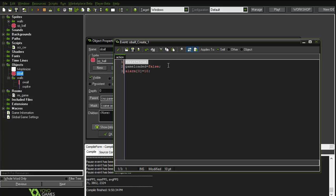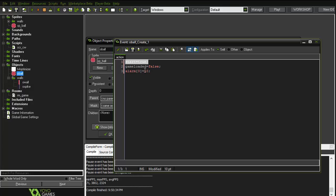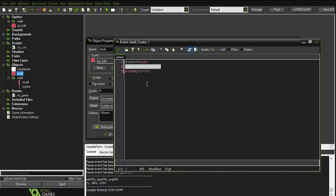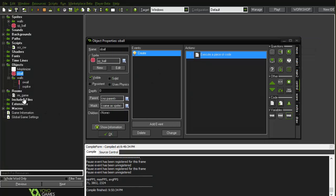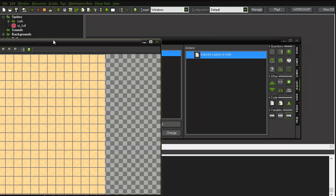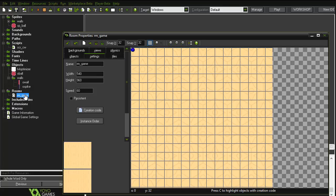Now what are these variables? The first one is basically saying that we just started the game, so once the game starts it's true, but later on we will disable that because the game has already started. The other one is 'game_loaded' — what is the usage of this one?